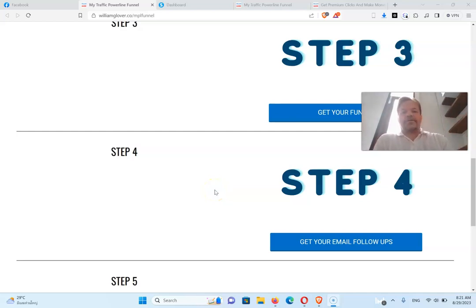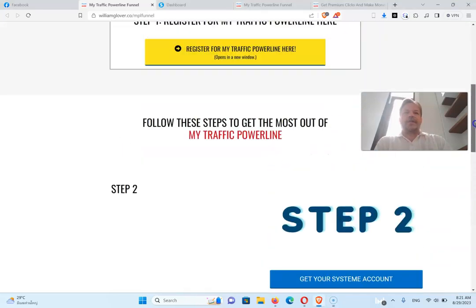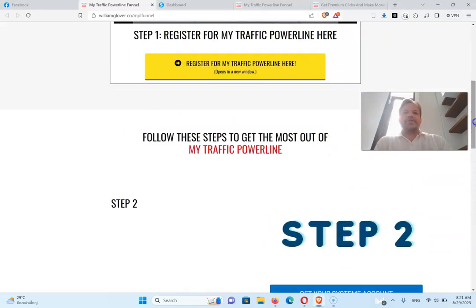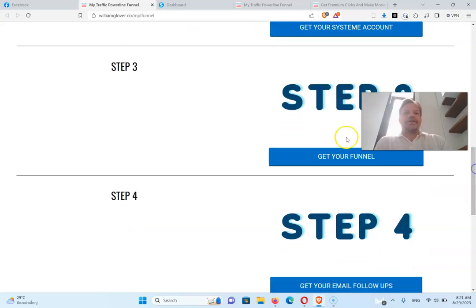Hey, it's William Glover again back and we're on step number four now, so hopefully you've got your traffic power line registered, you've got your system account, and you've got your funnel.